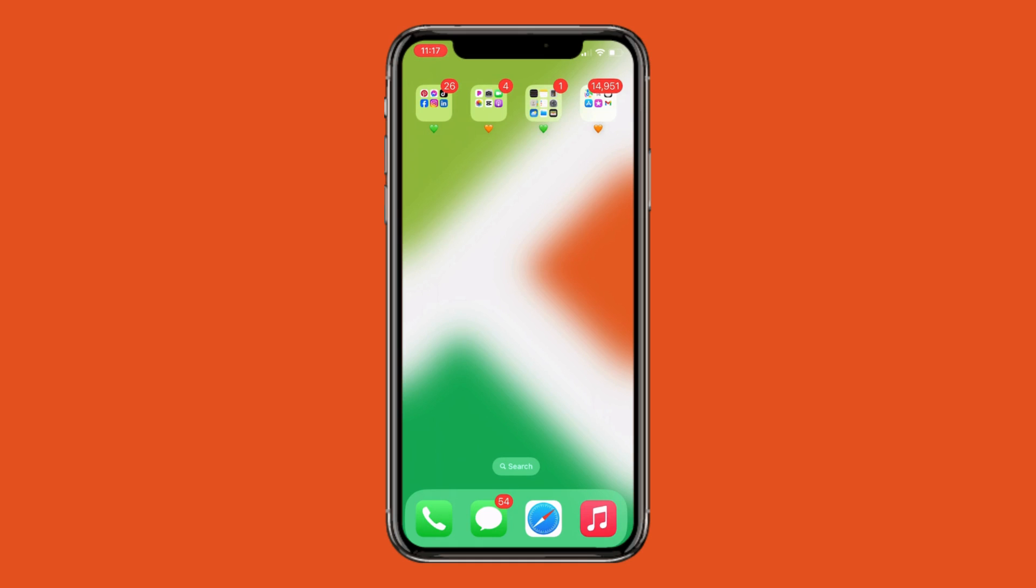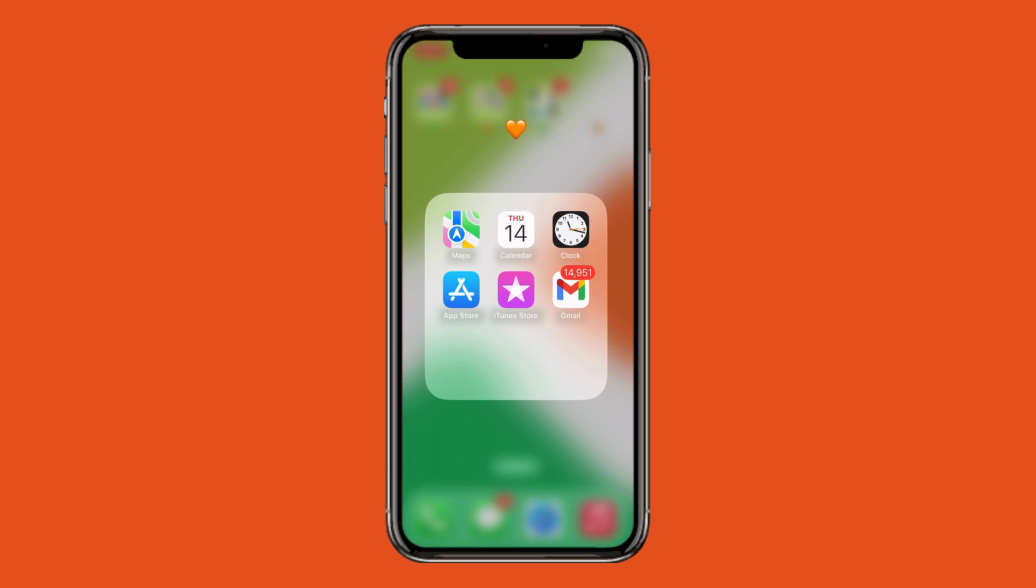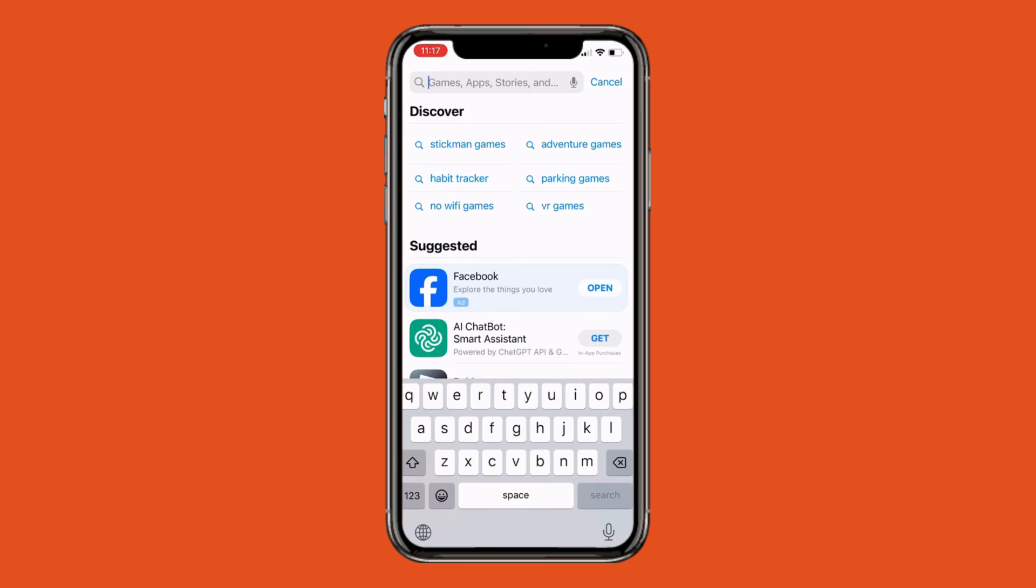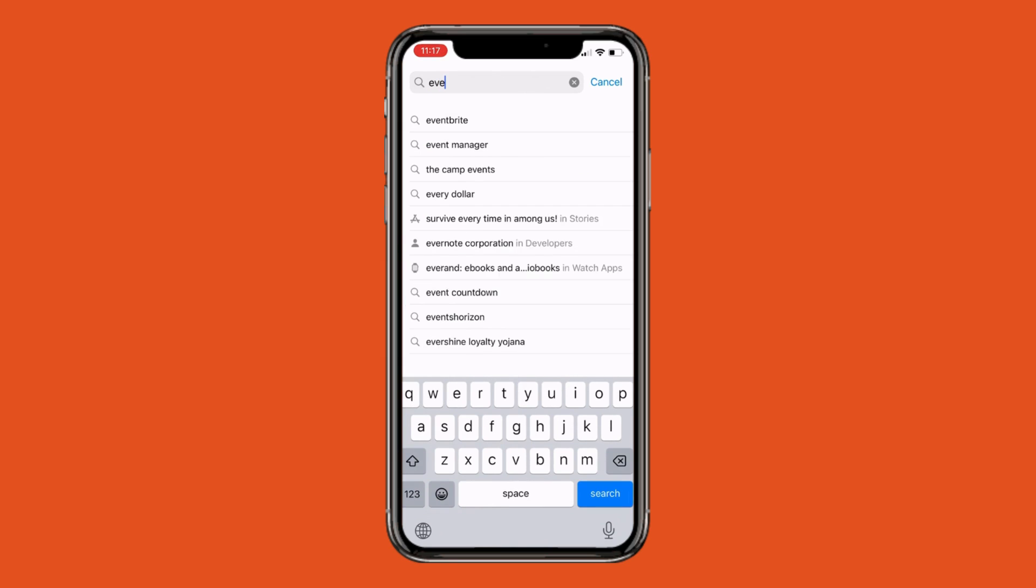Durham Tech has a new emergency notification system to communicate crises and weather-related information. To receive these notifications, go to the App Store on your mobile device.